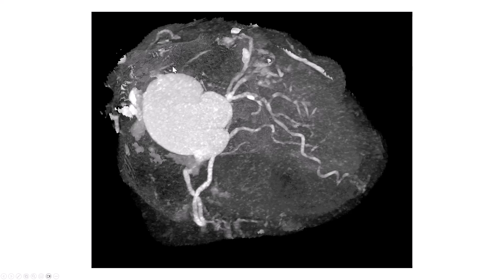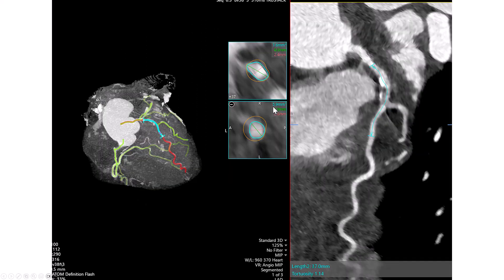We then have the maximum intensity projection, showing some calcium but not too bad at the bifurcation of the LAD in the diagonal. We also look at the plaque composition and it's mainly soft plaque with some calcium. One would go very long, to 37 millimeters, to cover from very proximal in the LAD all the way to the mid LAD.